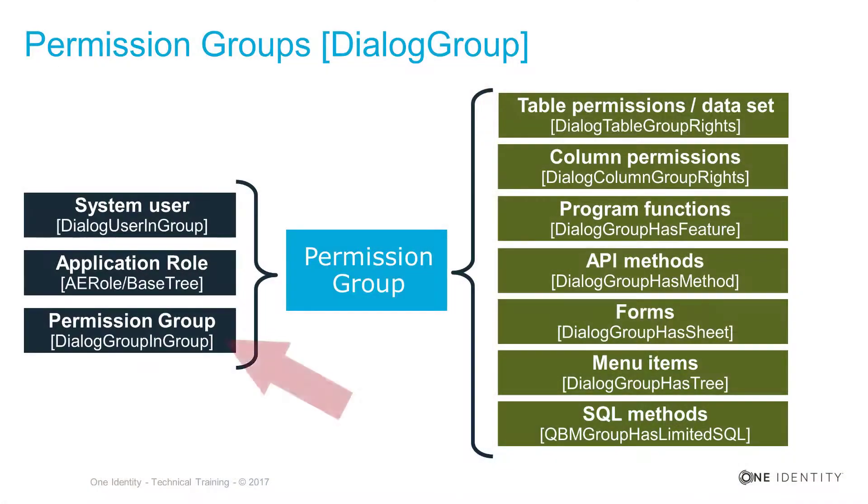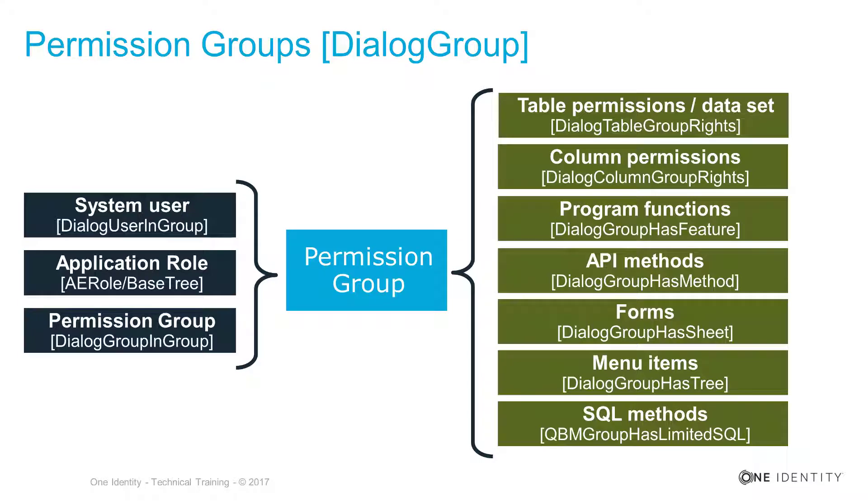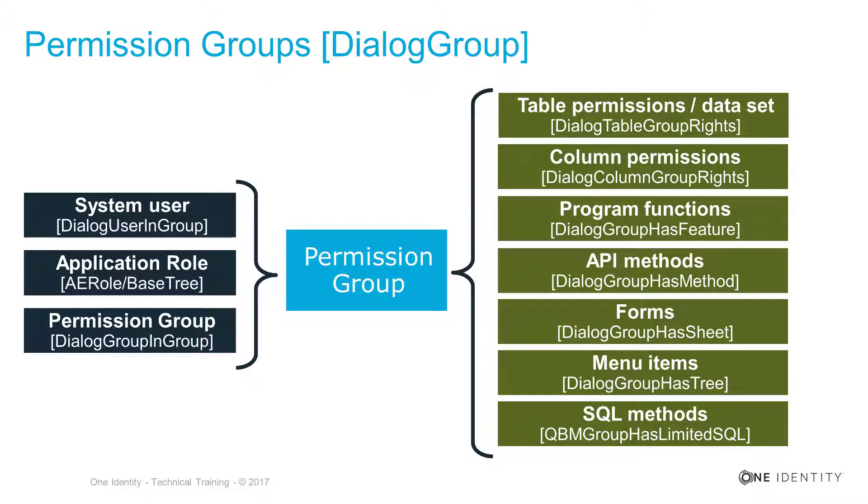In addition to all of that, it is as well possible to assign a permission group to another permission group. To nest these permission groups, it's an easy way to cluster them together, to inherit permissions, and to ensure that, for example, a complete set of permission groups can be assigned to one application role.